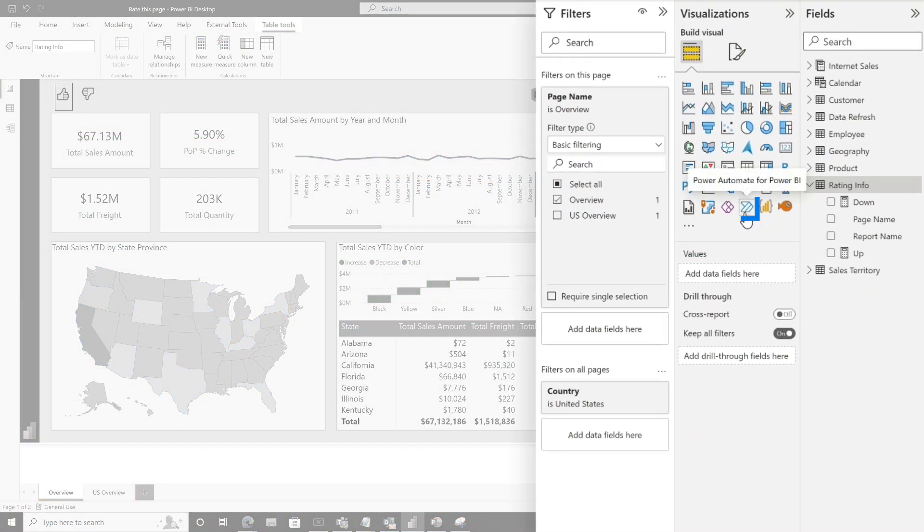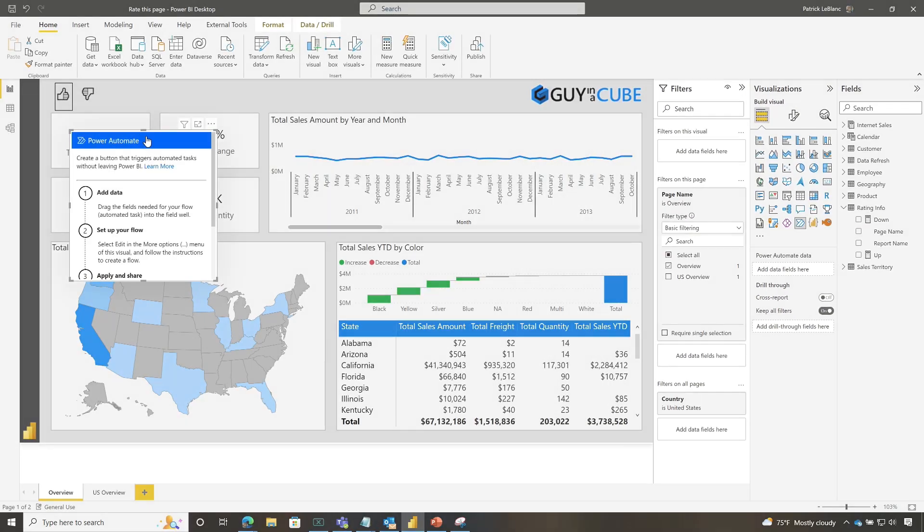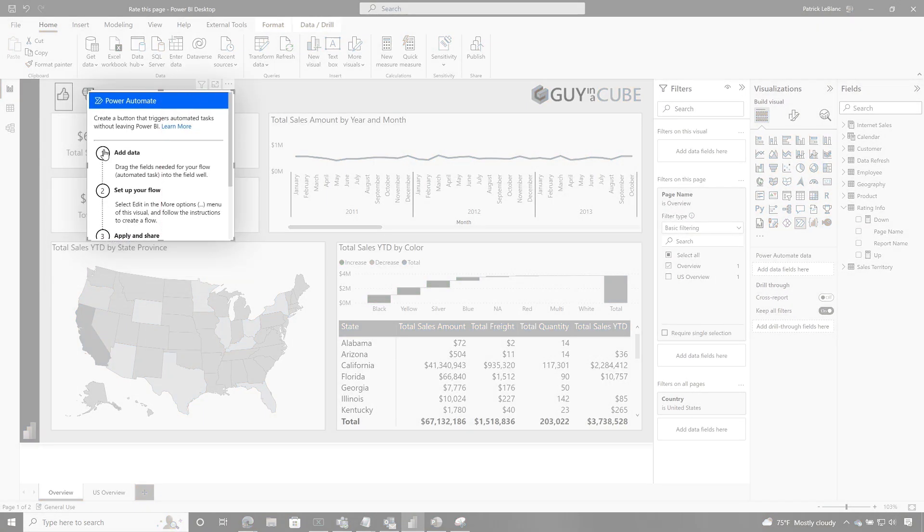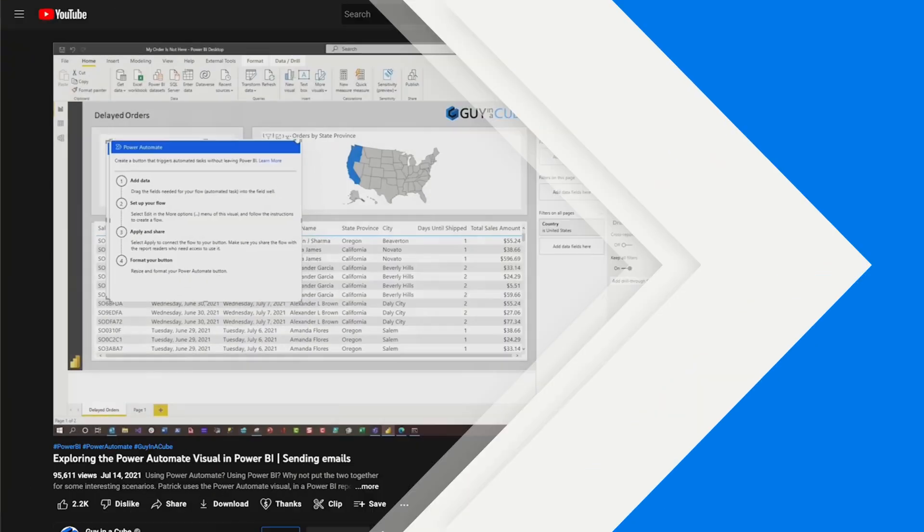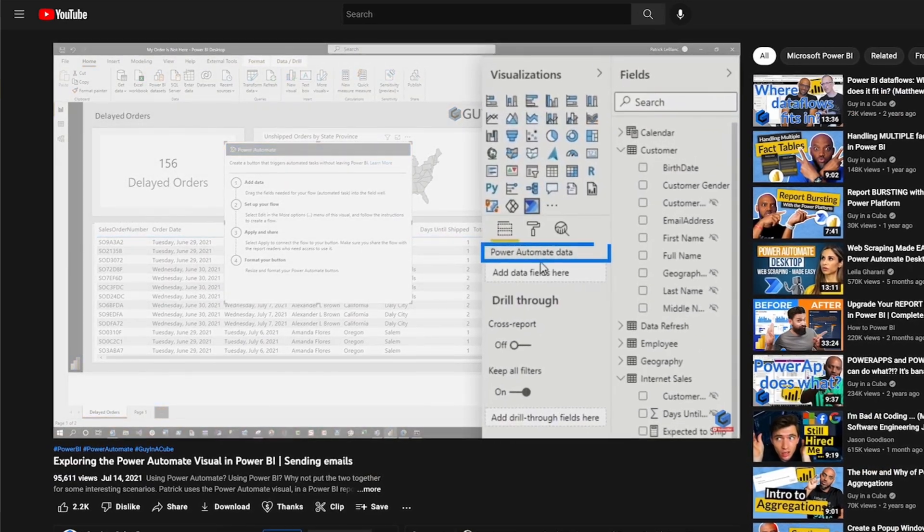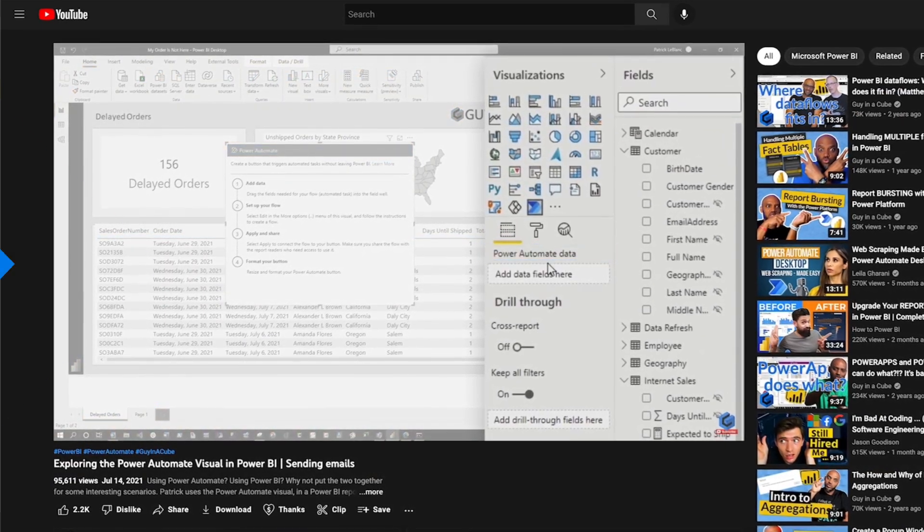And then once I did that, I was like, all right, now the fun will begin. I went back to Power BI and I chose the Power Automate button. That's right. I'm going to use Power Automate. If you haven't ever worked with the Power Automate button in Power BI, I have a video where I showed you how to get started. You need to go and check out that video.